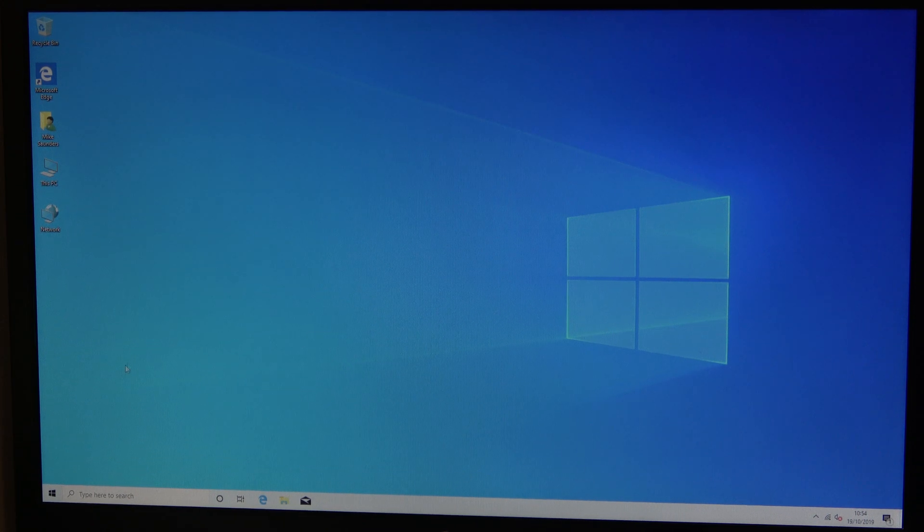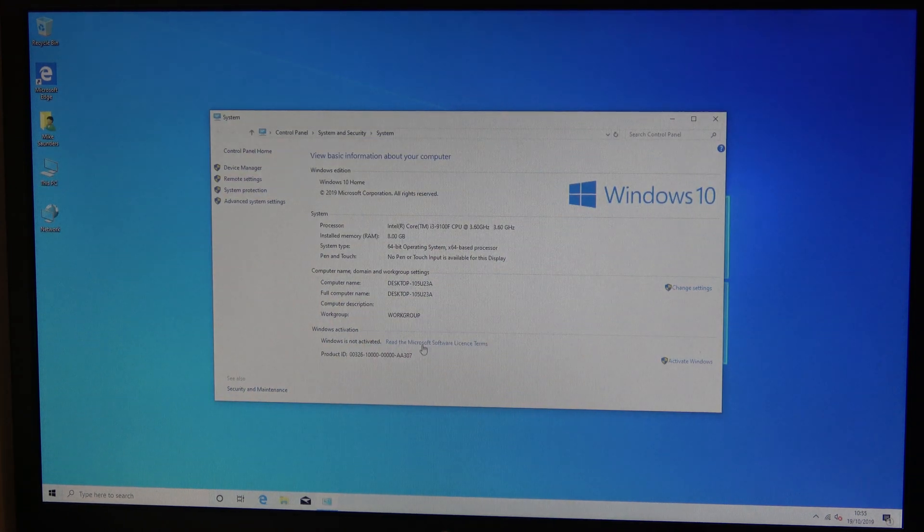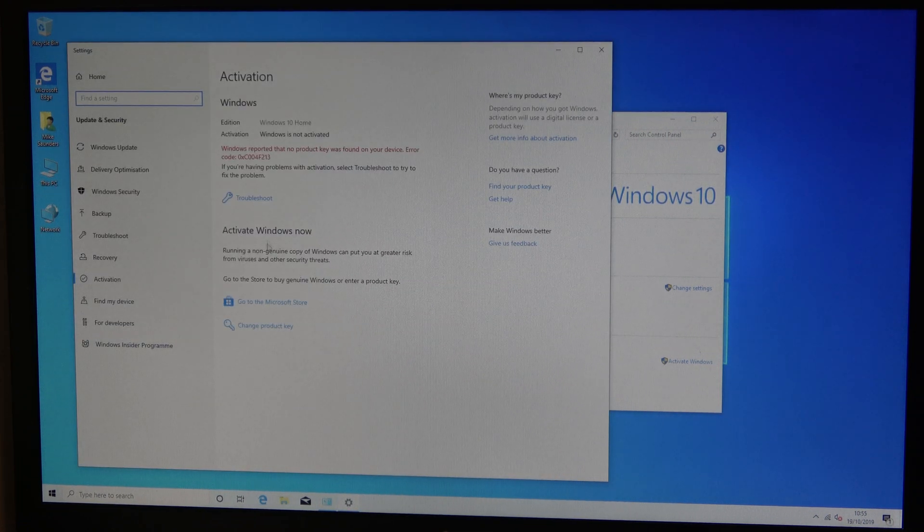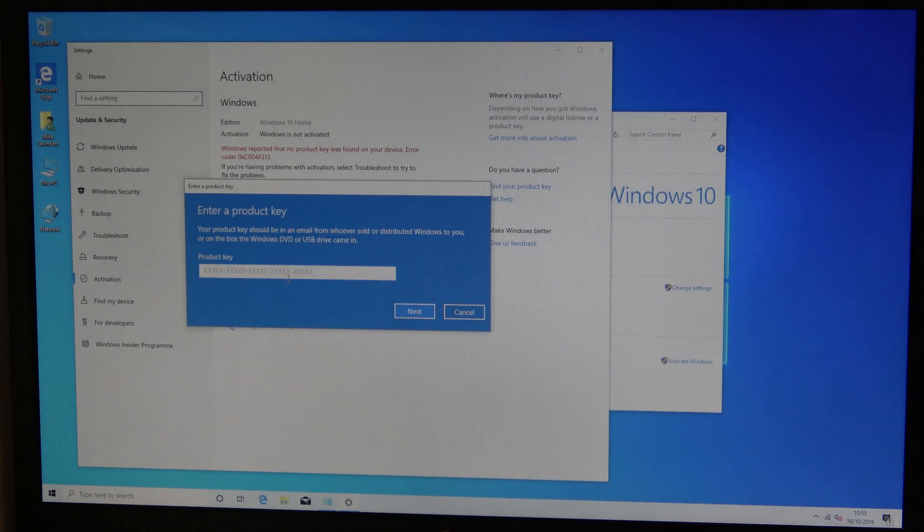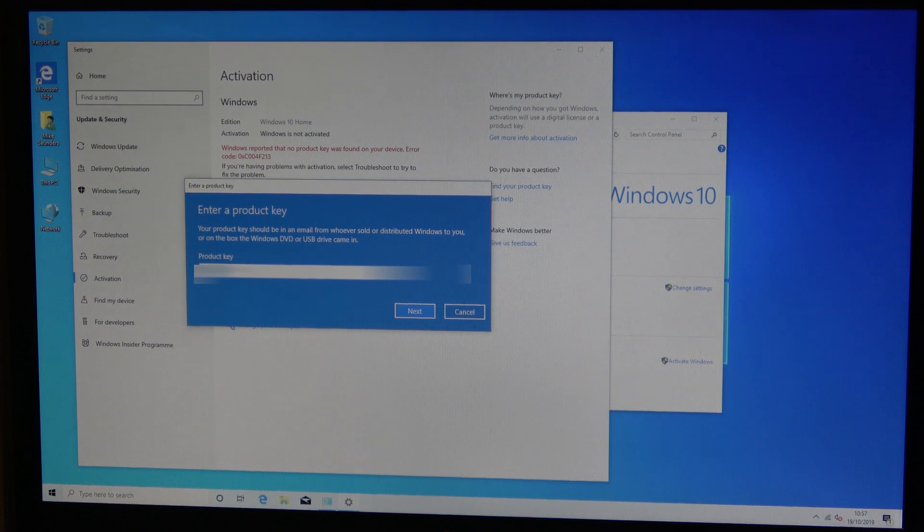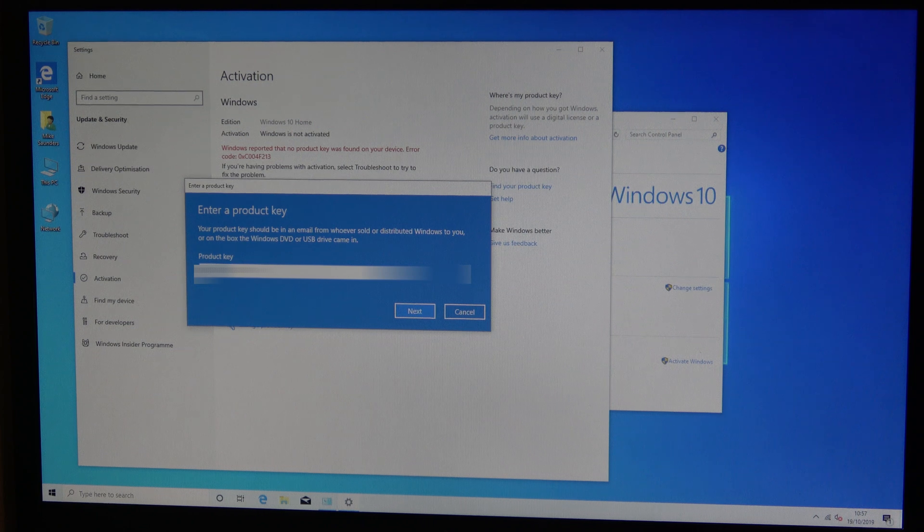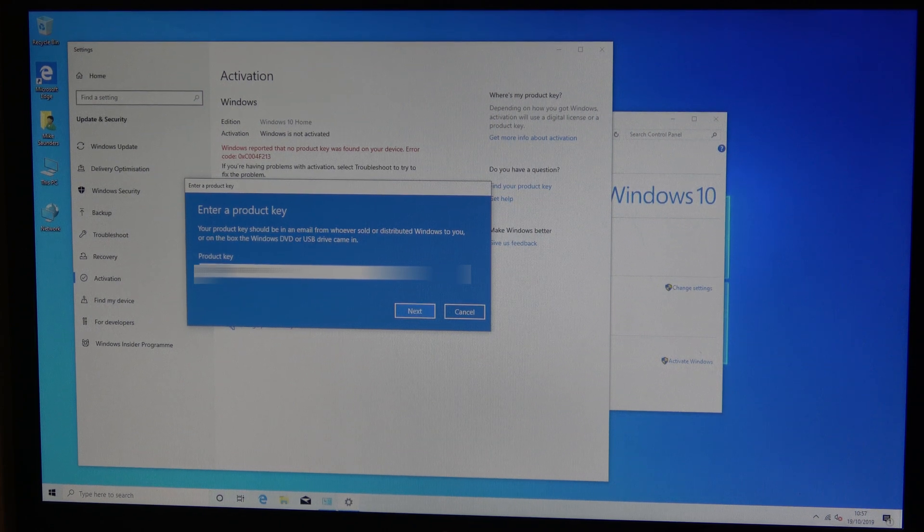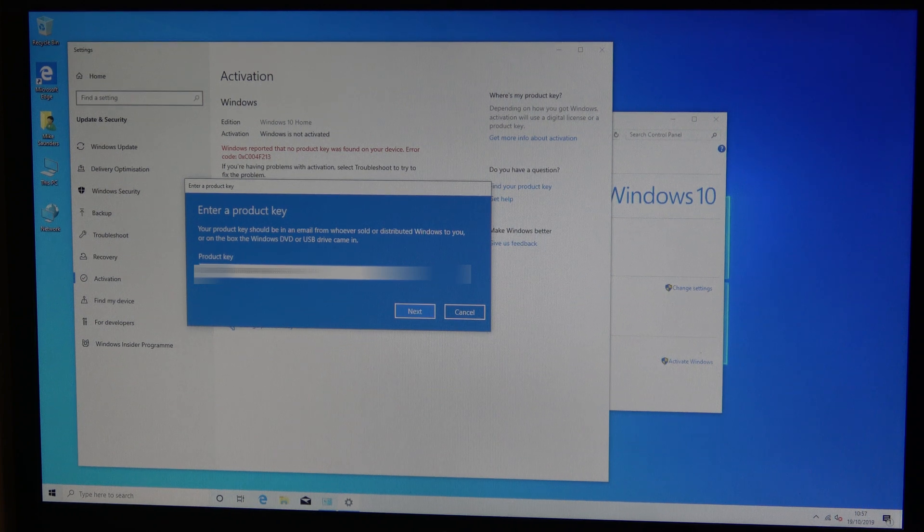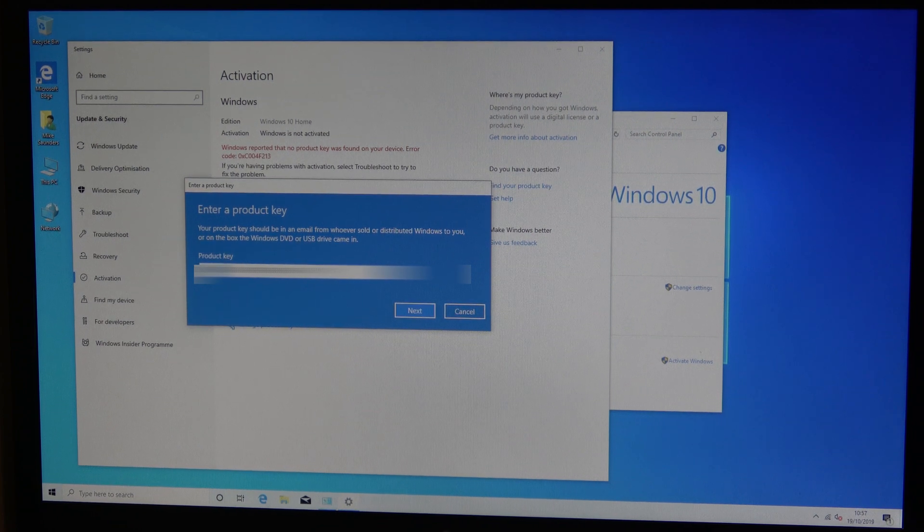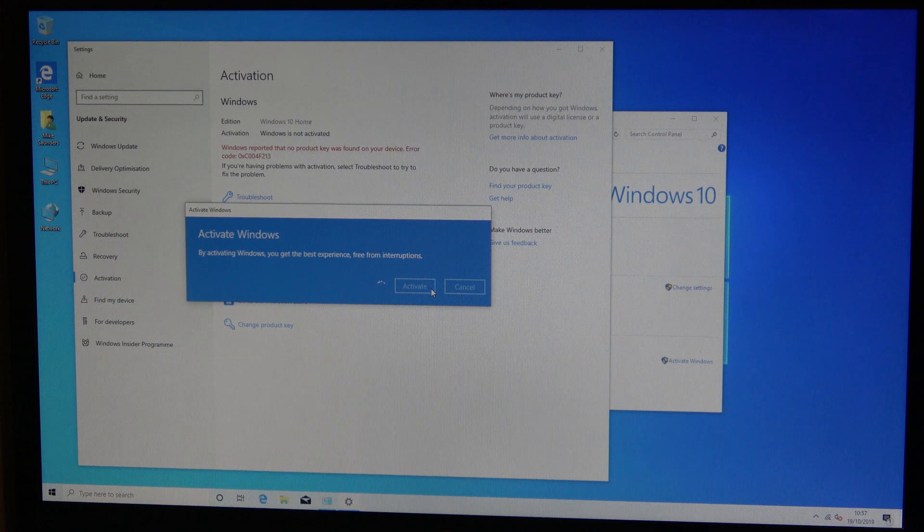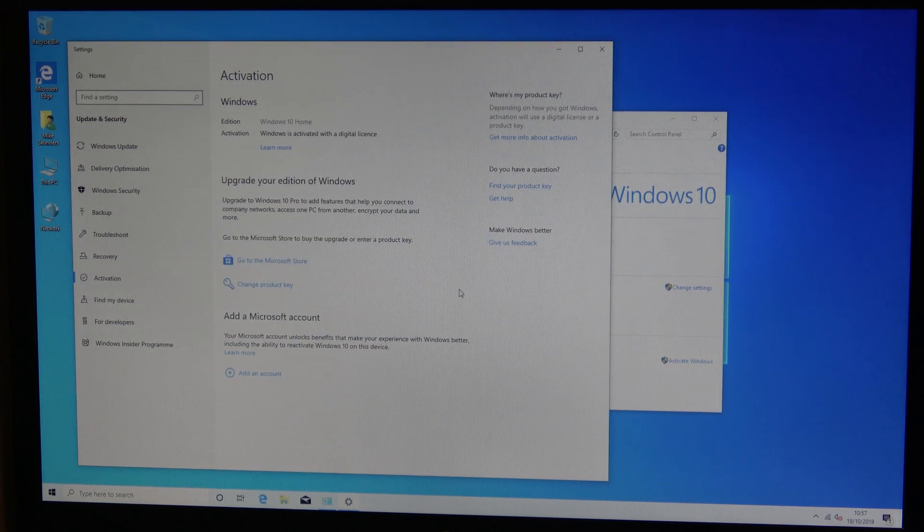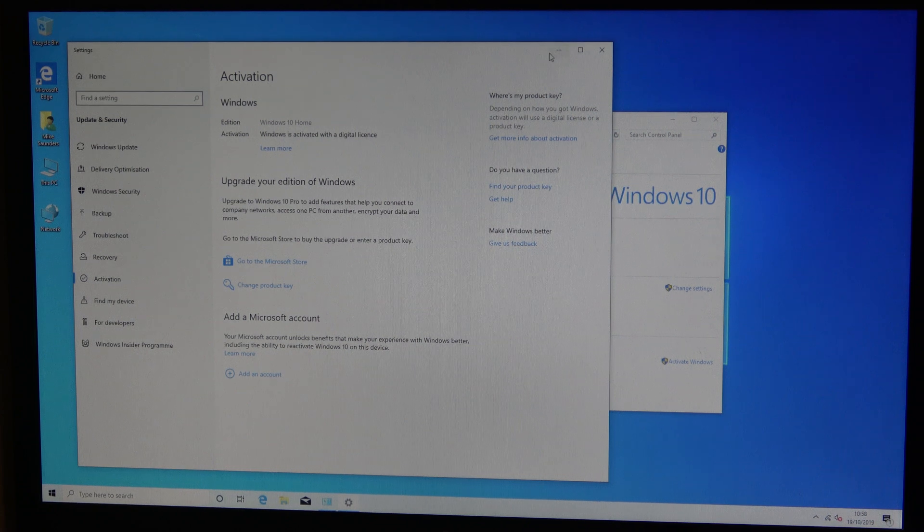Now what we want to do is we're going to need to add the license key. So we're going to change the product key and we're going to add the product key that we just need to purchase. So that's done now, we've got the key on. We can run Windows updates.